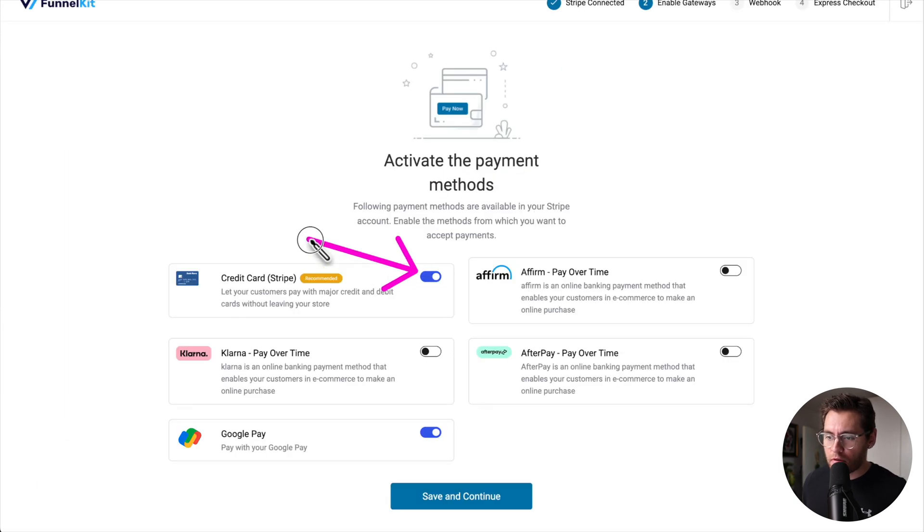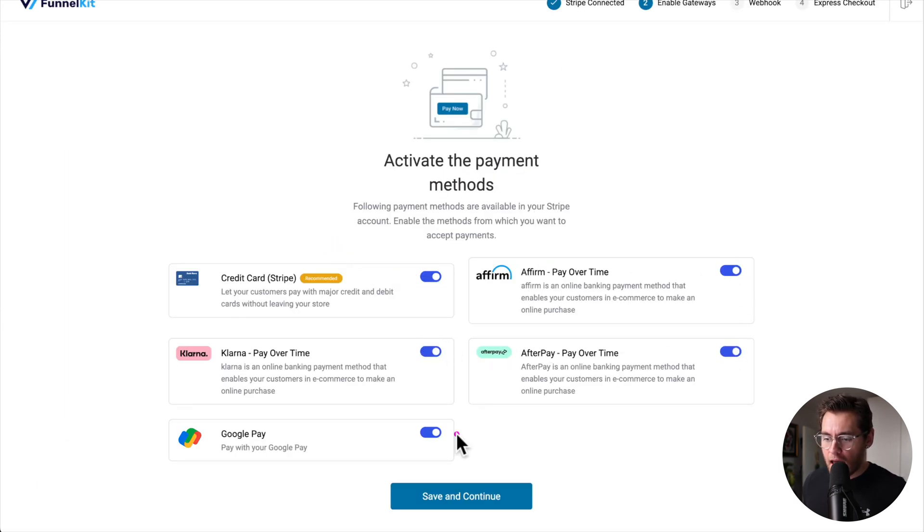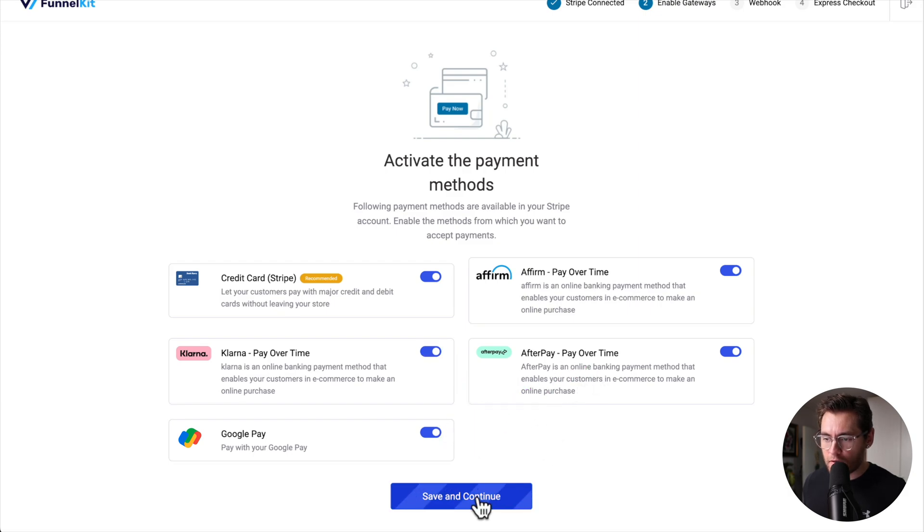With my Stripe account selected, I'll click connect. I'll enable credit card processing as well as some buy now pay later options. And with Google Pay enabled, I'll click save and continue.